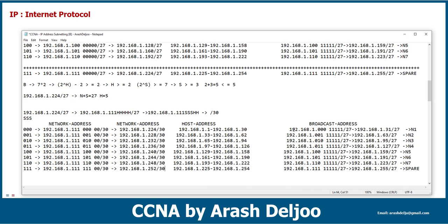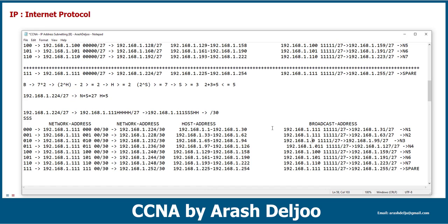Let me find the broadcast address. For the broadcast address, you know that we need to set the host bits to one. The first broadcast is 192.168.1 — the first three bits are one. Let me change all of the first three bits to one. This is the network. The first three bits are one, and we are subnetting 192.168.1.224.